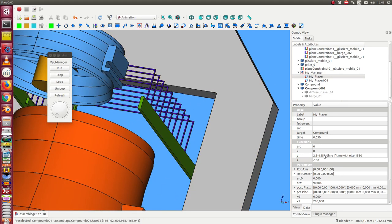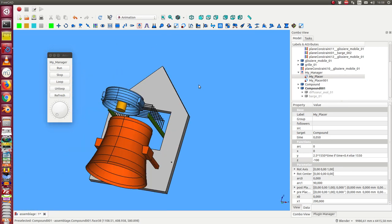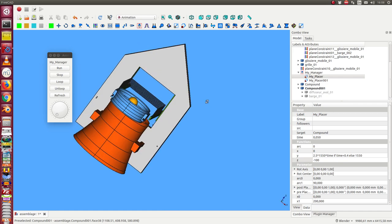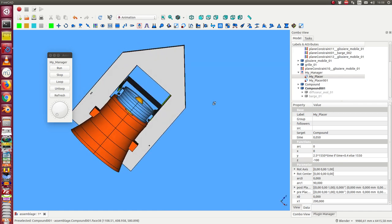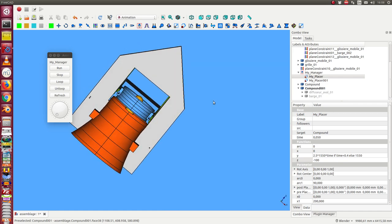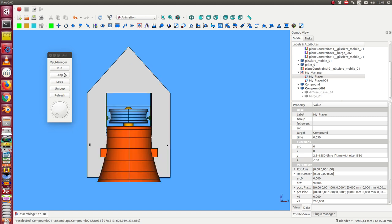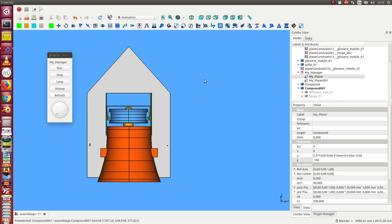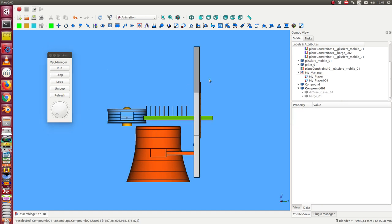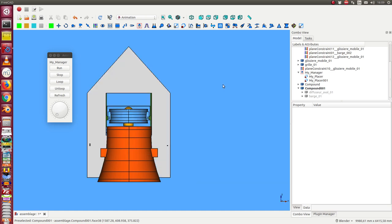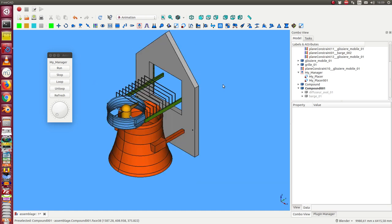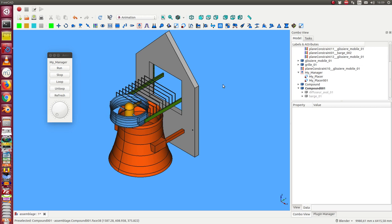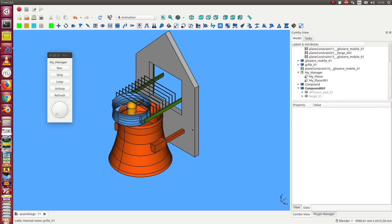I can also change the formula for the y position but I do not need it at the moment for demonstration. When I run again, I see how it works here. Okay, that's all.